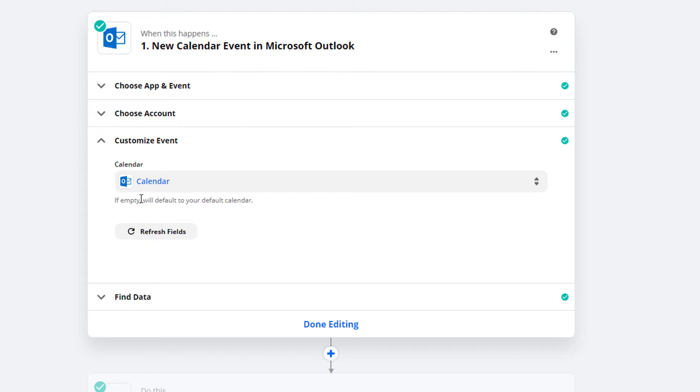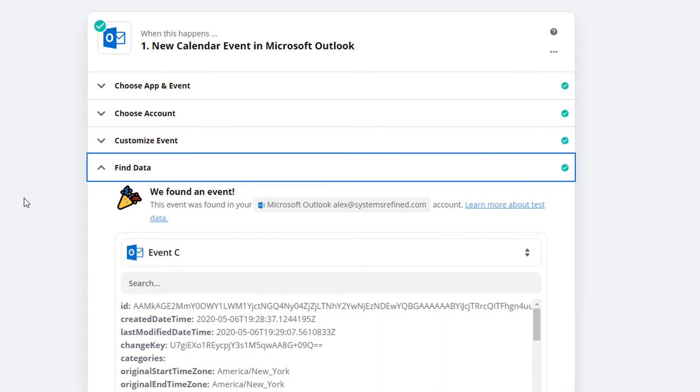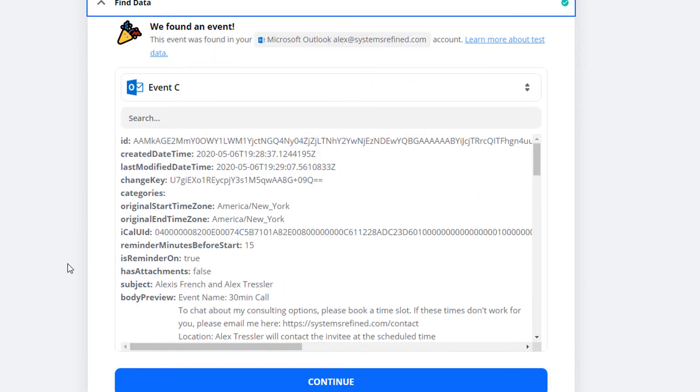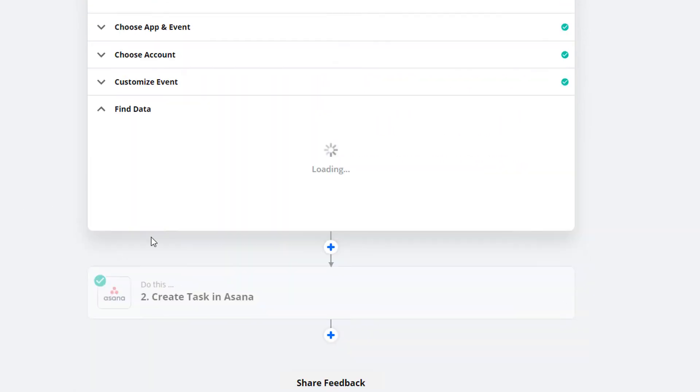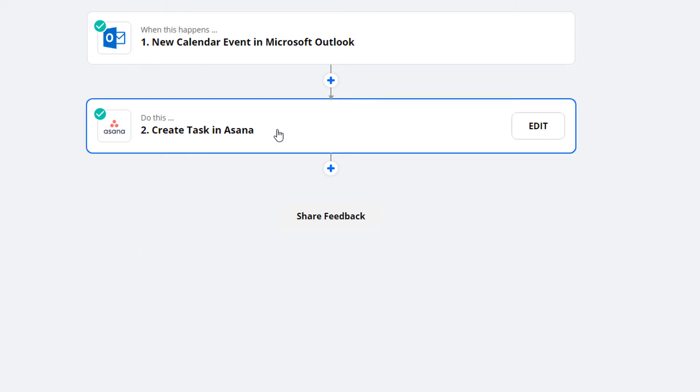...the default will just be the default calendar. Then you have it find the data so you know that it'll work. That's setting up the Outlook portion, and next is the Asana part.